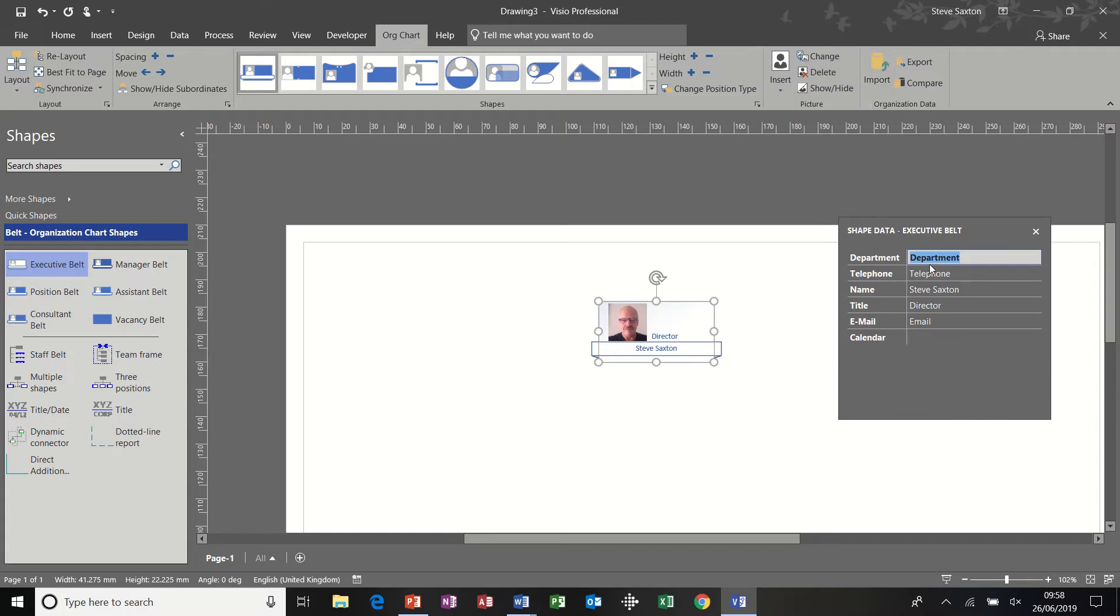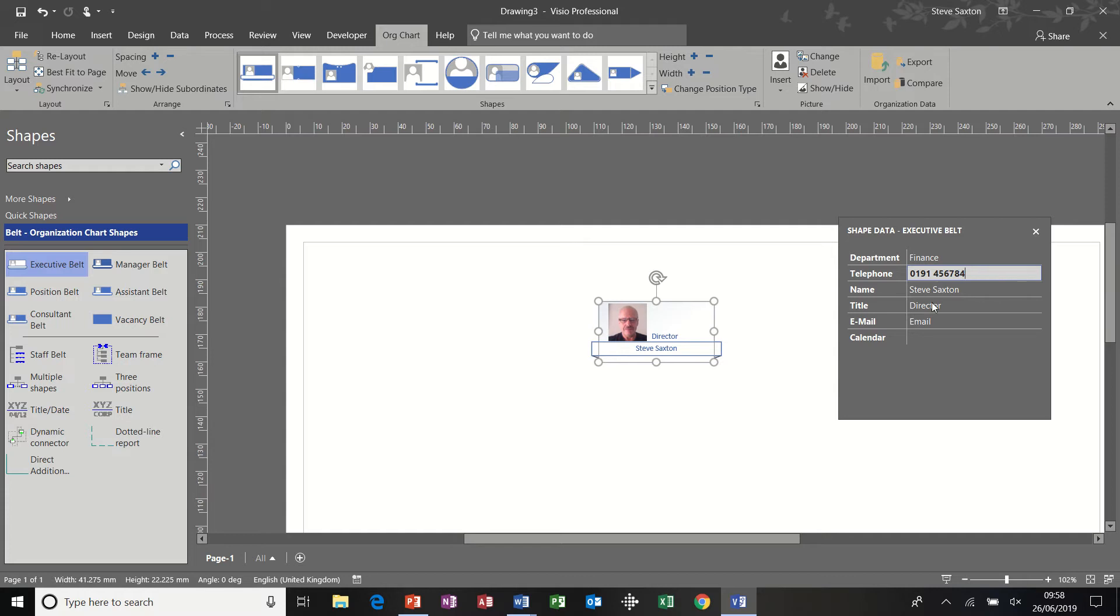And if I put finance at the top there, so finance department 0191 something like that, email steve at abc.com. And then I've got the option to add extra fields.